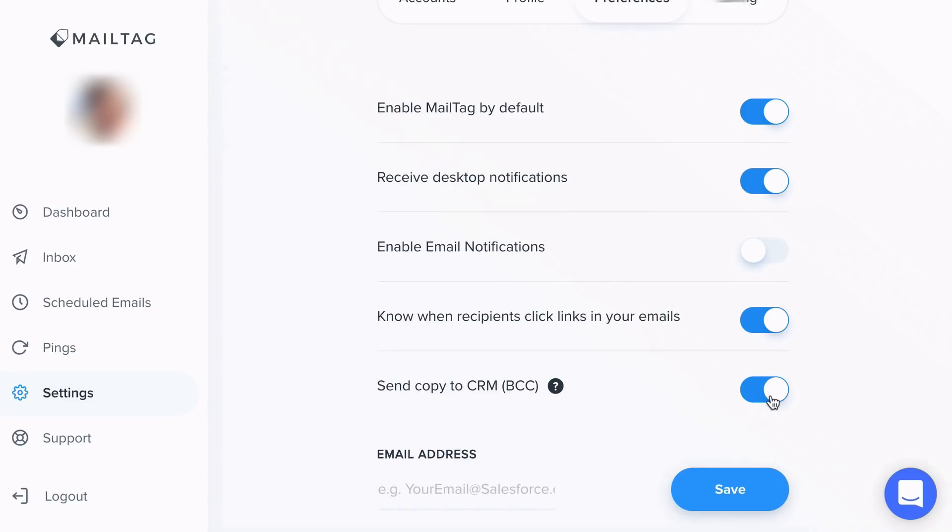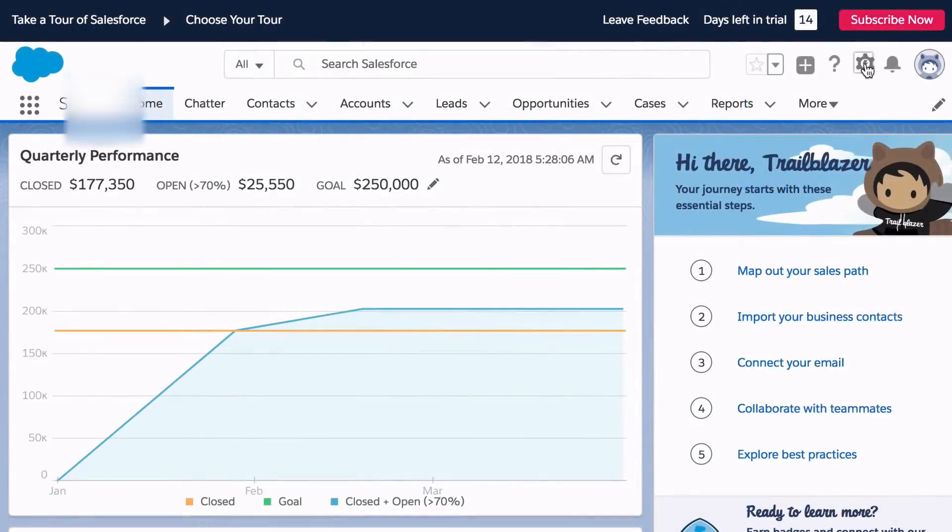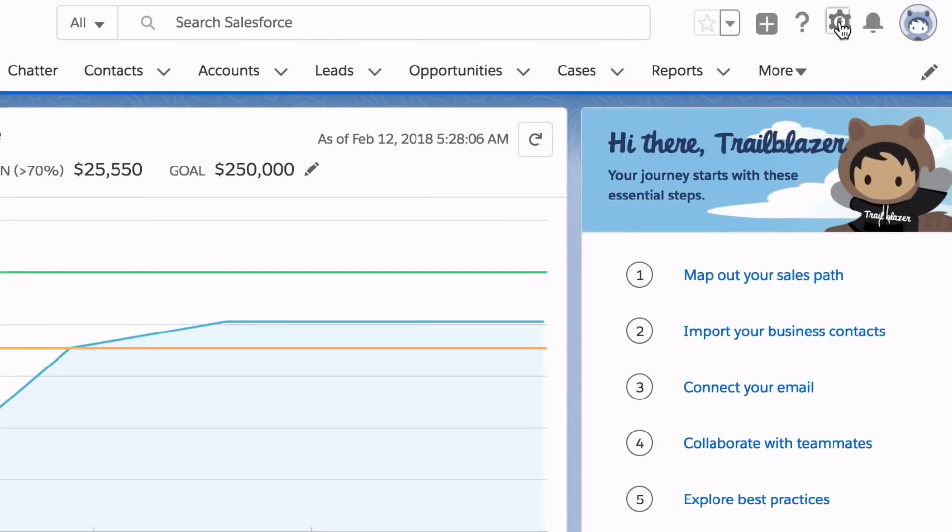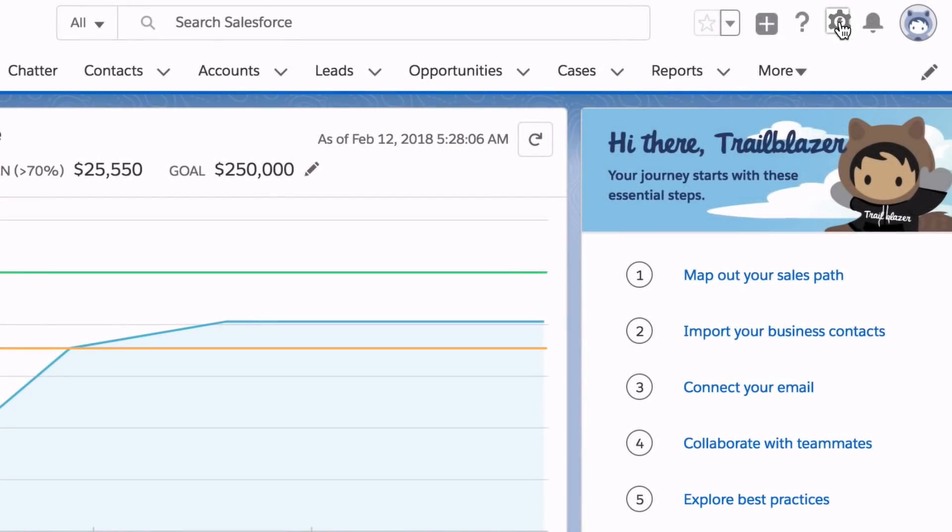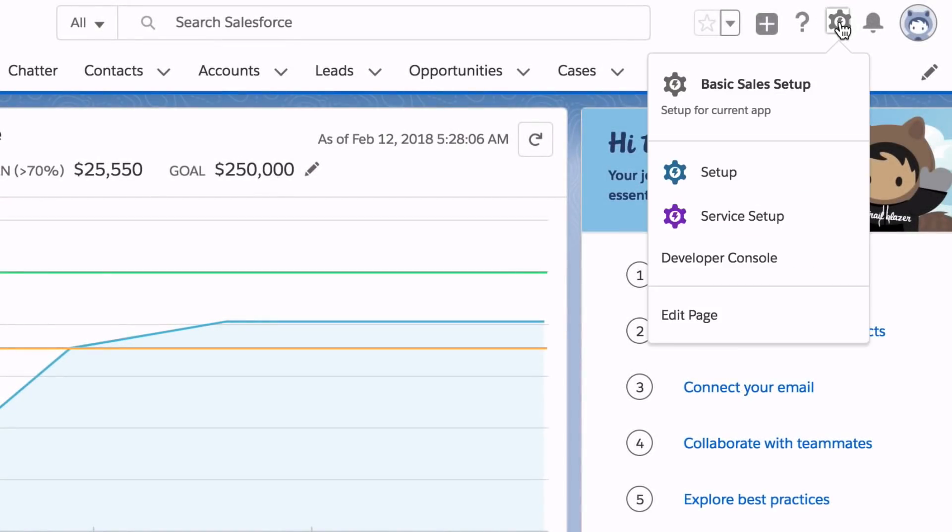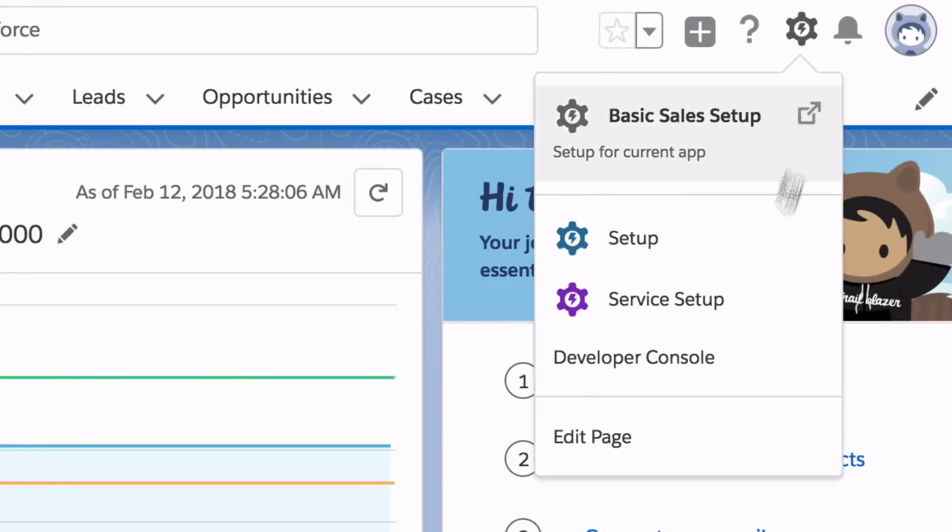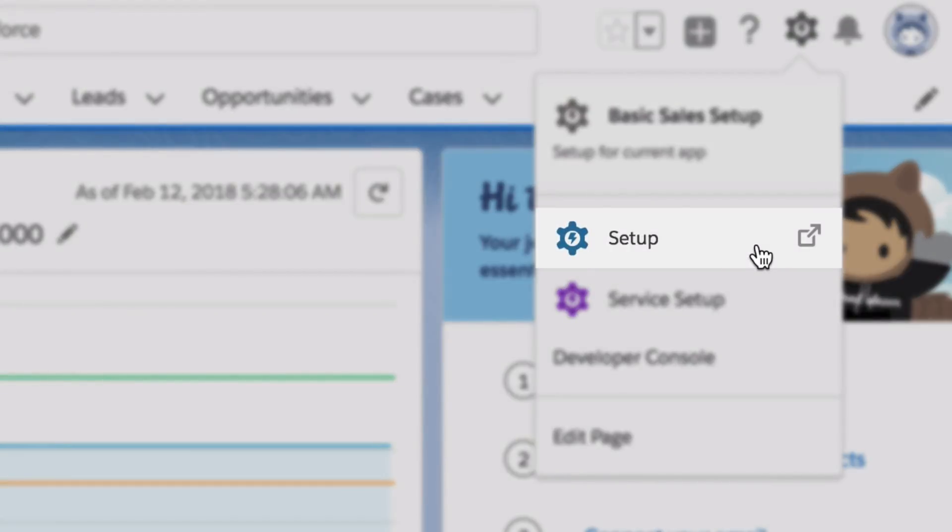To obtain your Salesforce email address, simply head over to your dashboard and click the Settings icon near the top right corner. From here, you'll want to click the Setup option as seen on screen.